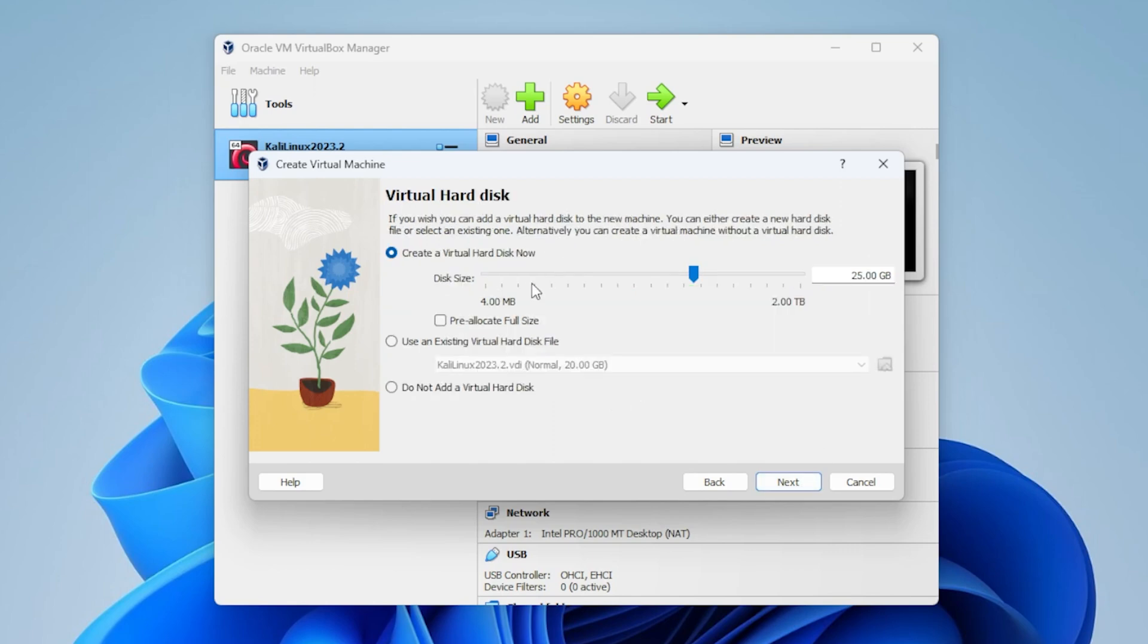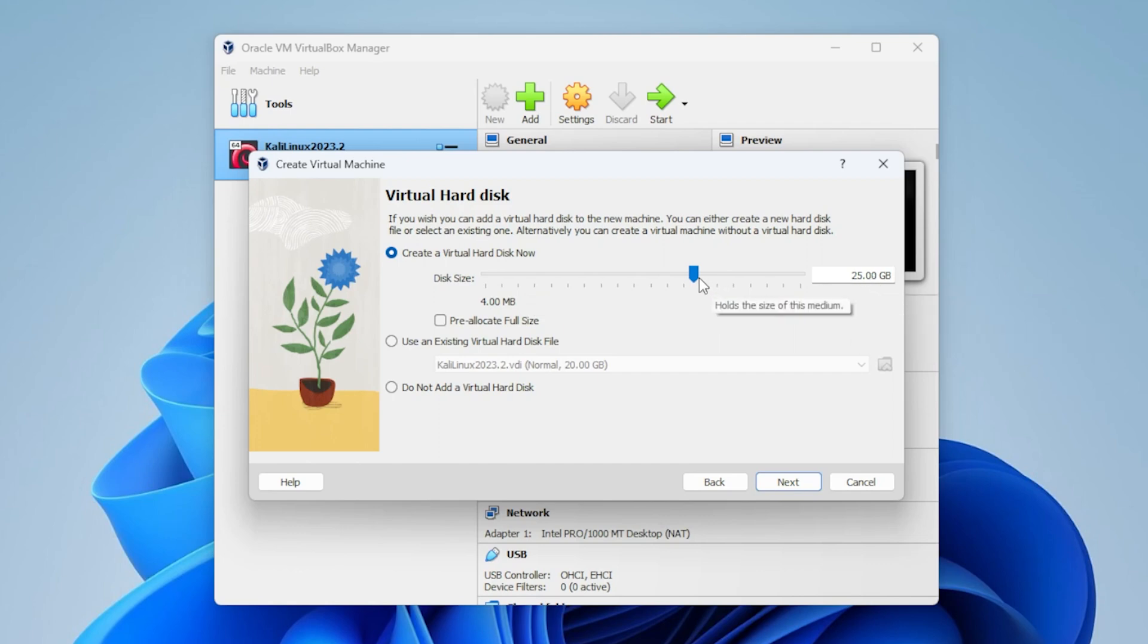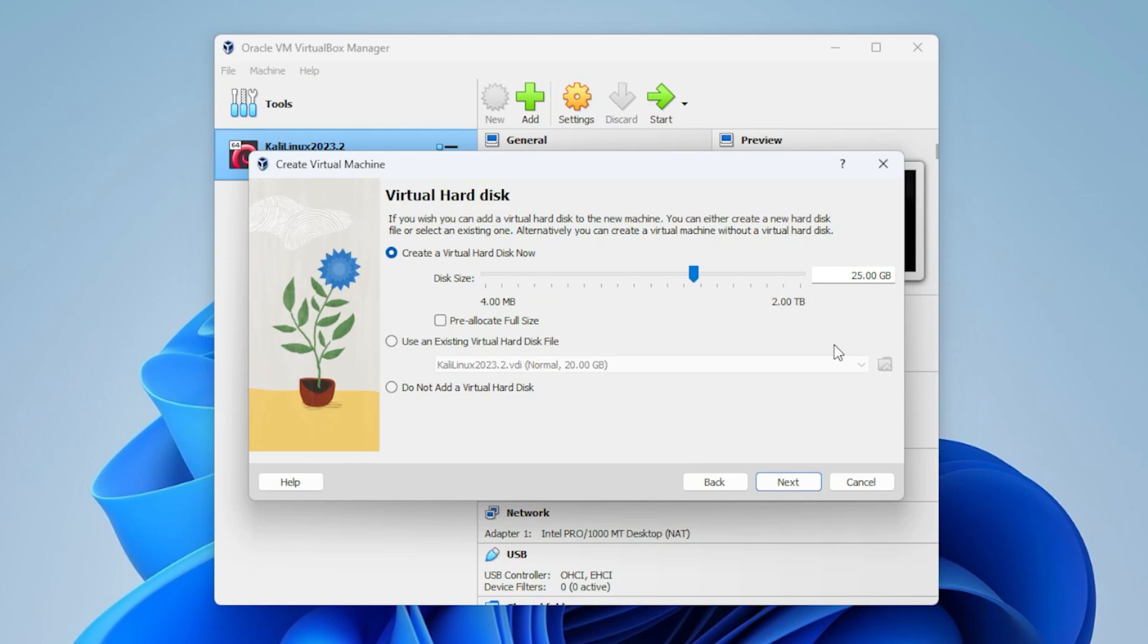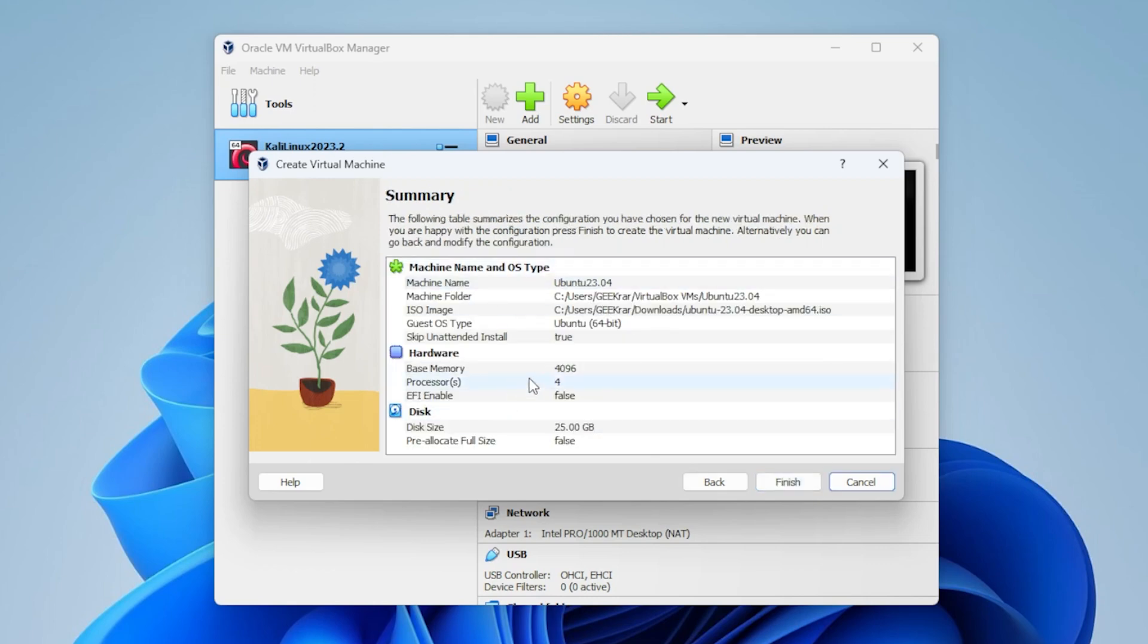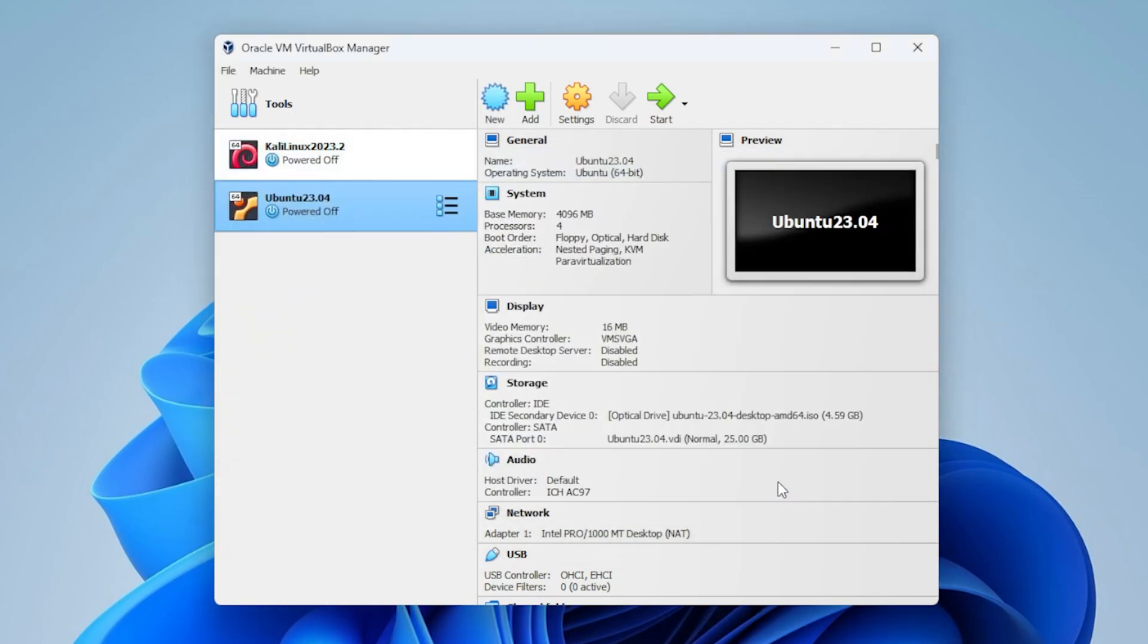So, this is going to be for your virtual hard disk. 25 gigs is pre-selected. You can actually bring it down if you want, or you can leave it at 25, depending on what you're going to be installing. The rest of the options, you can leave as is. And then we have a summary for everything that we're doing for this installation. We'll go ahead and click on Finish.